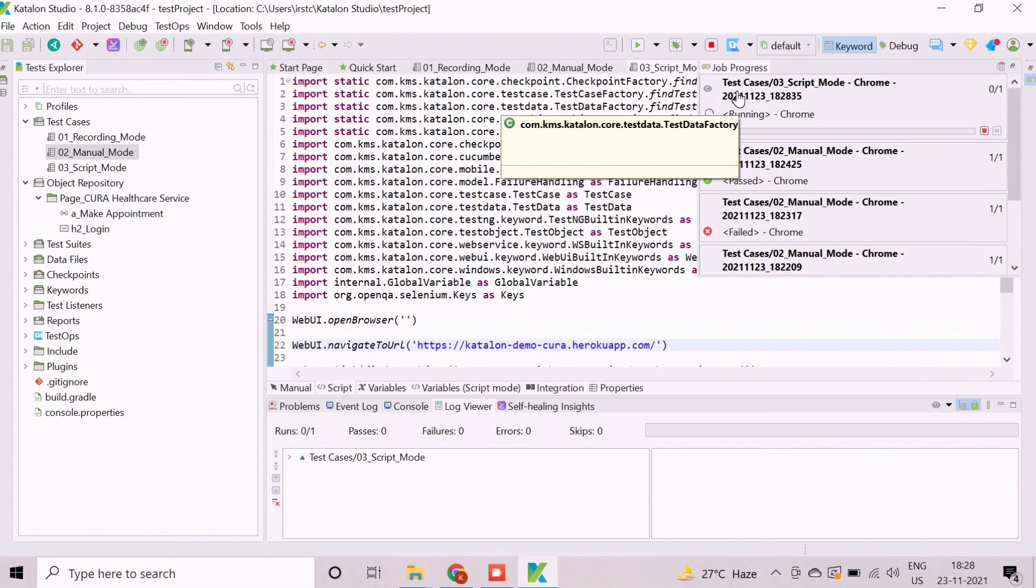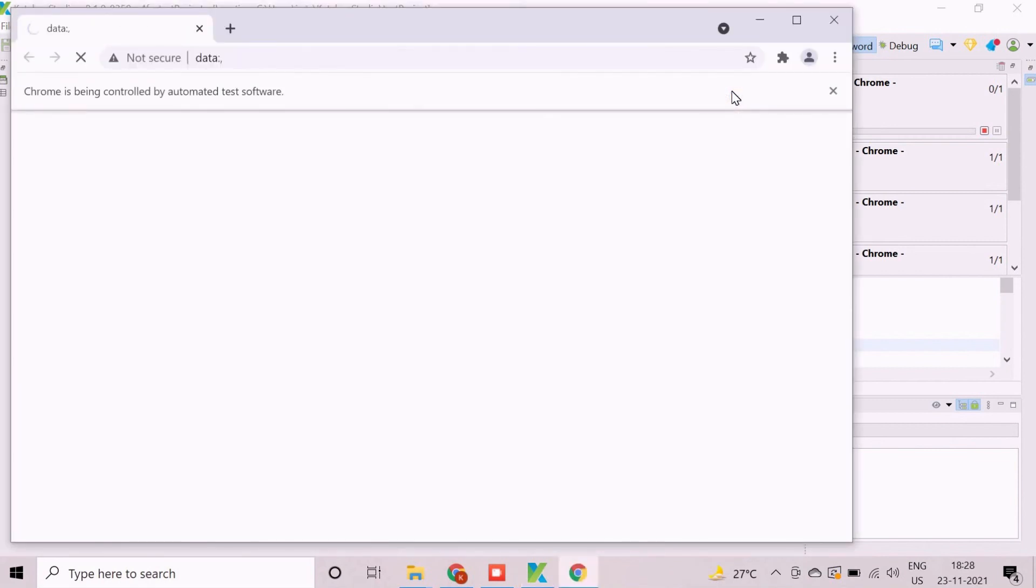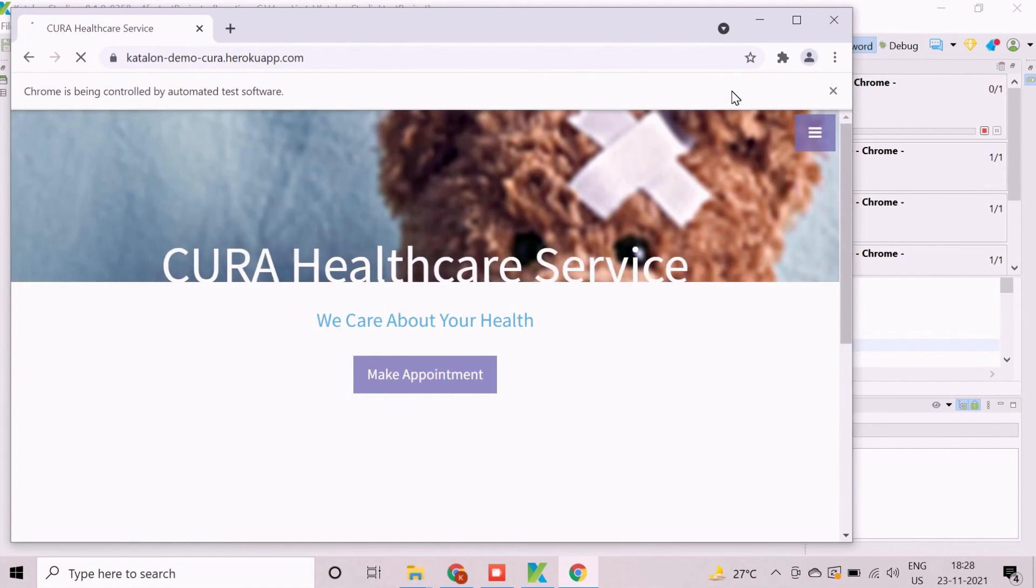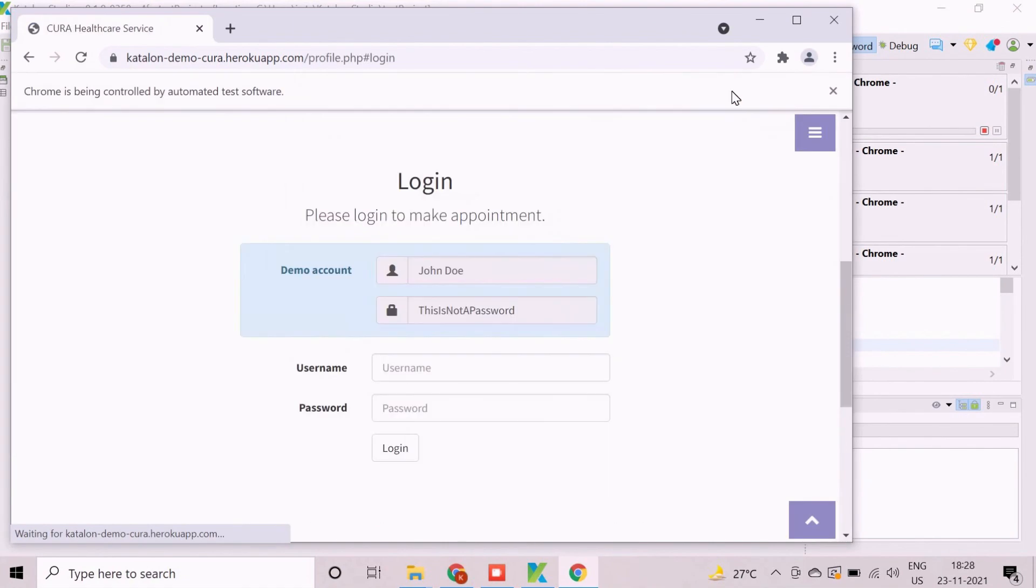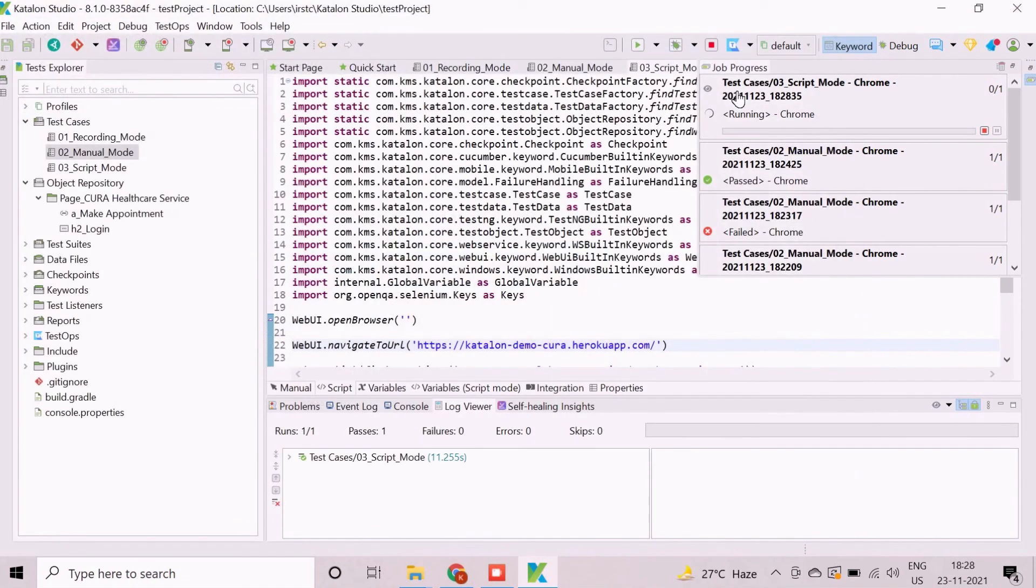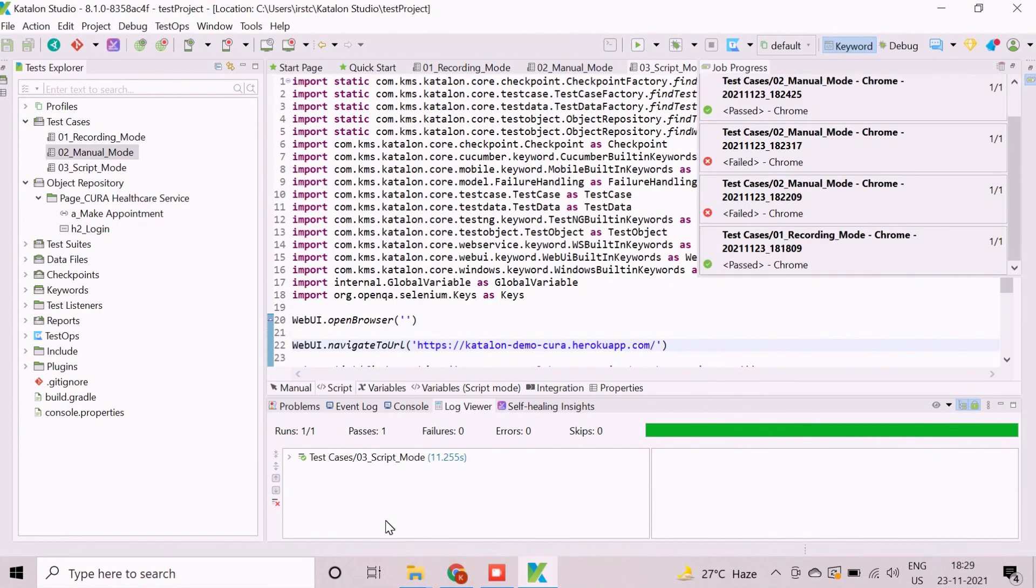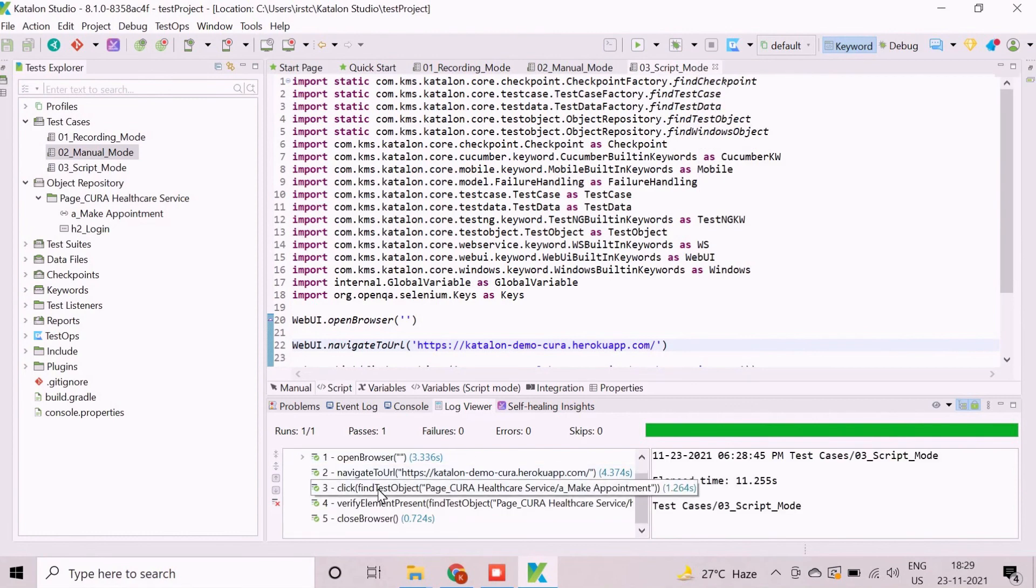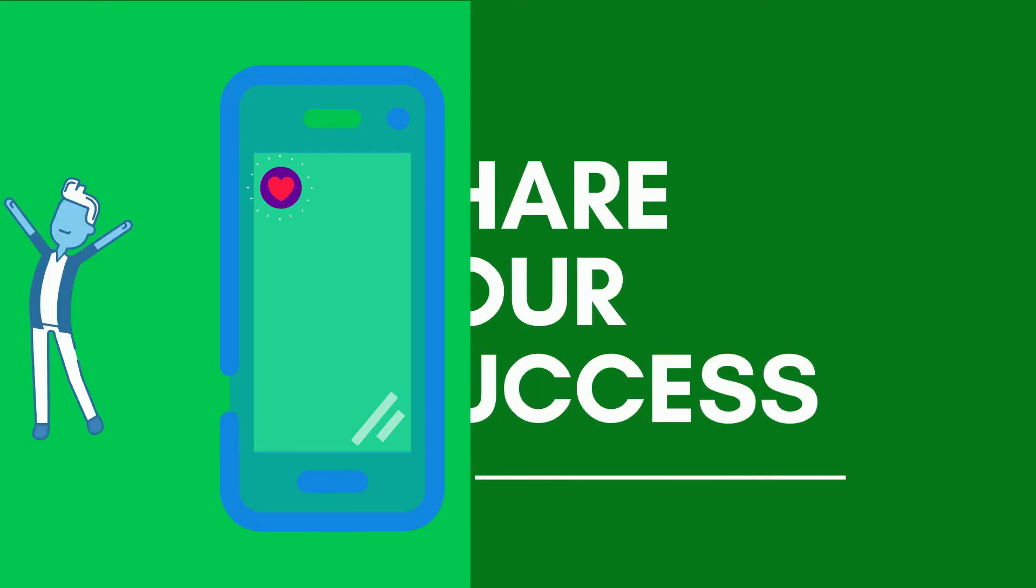Browser will launch now and navigate to the application URL through the automation. Then script will perform the steps accordingly and end the execution. The high-level default execution summary will be available in the log viewer section. It contains log for each test step and test case.